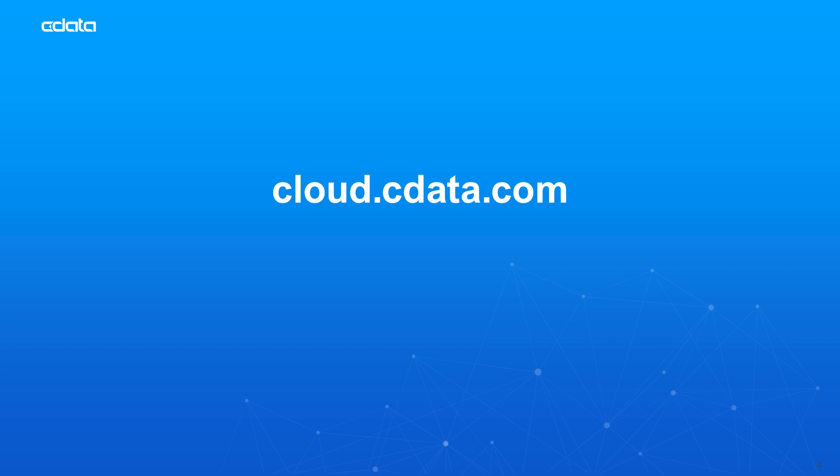To get started with SeeData Connect Cloud, visit cloud.cdata.com and sign up for a free trial. Thanks for watching.